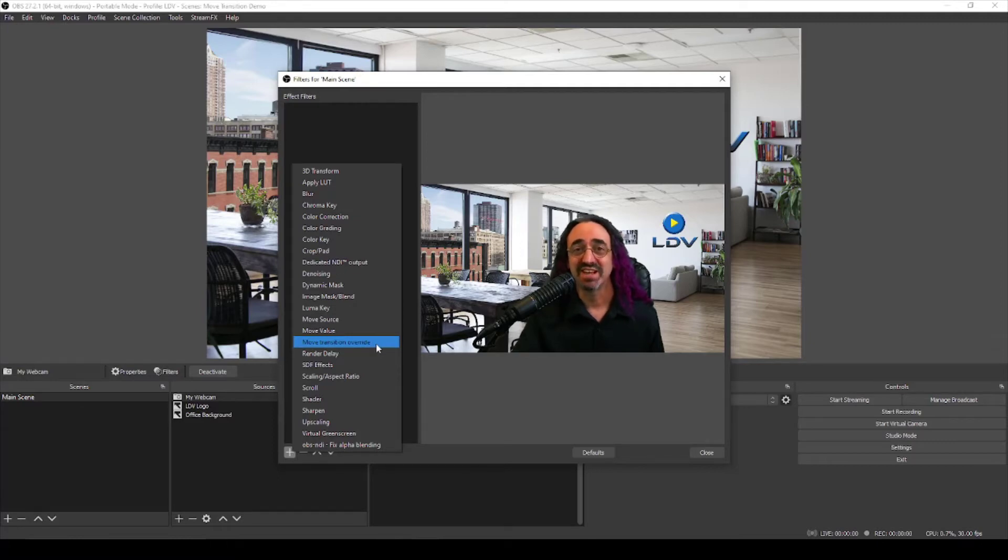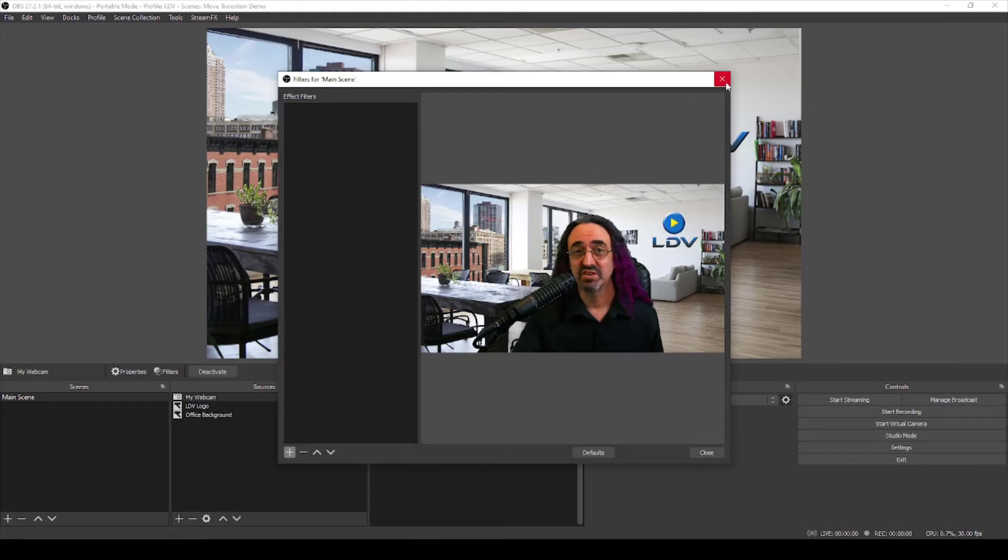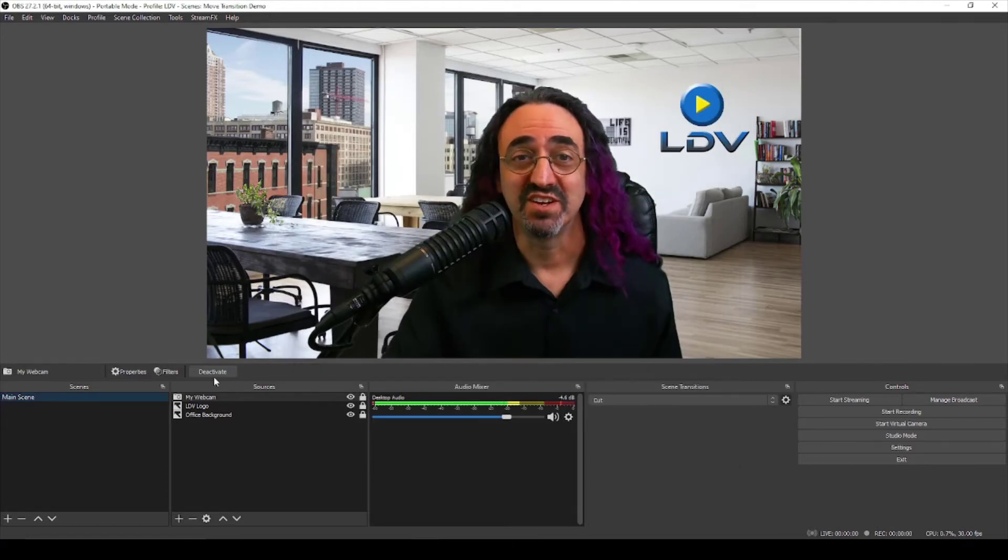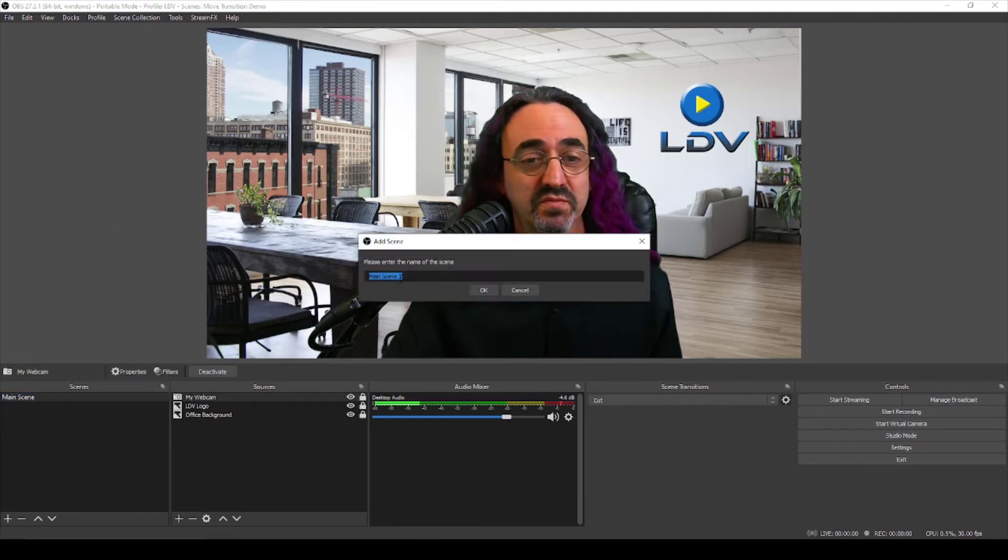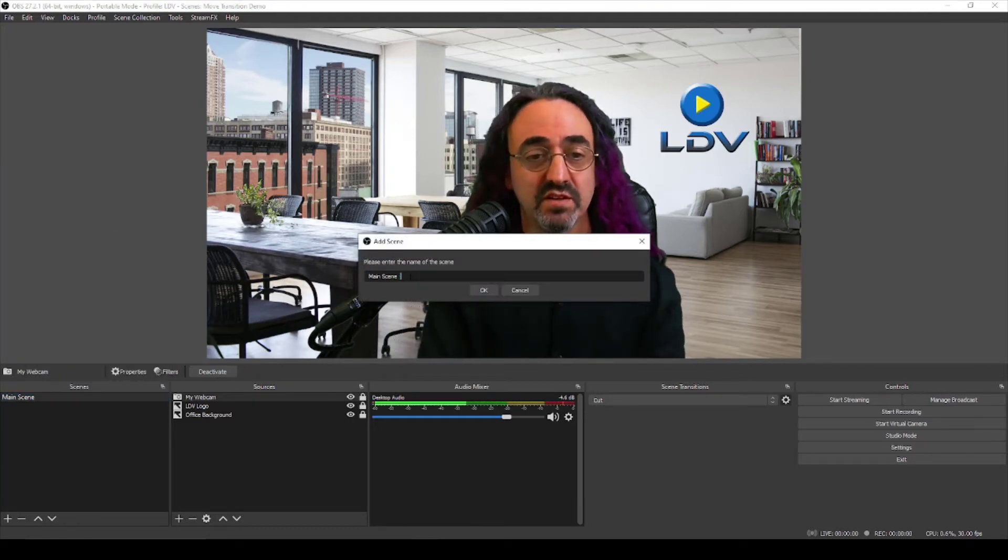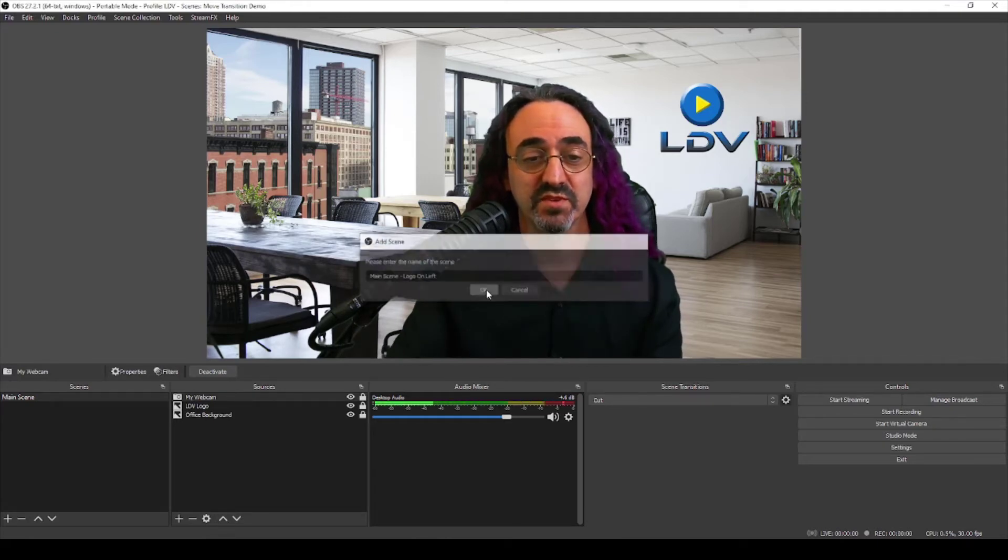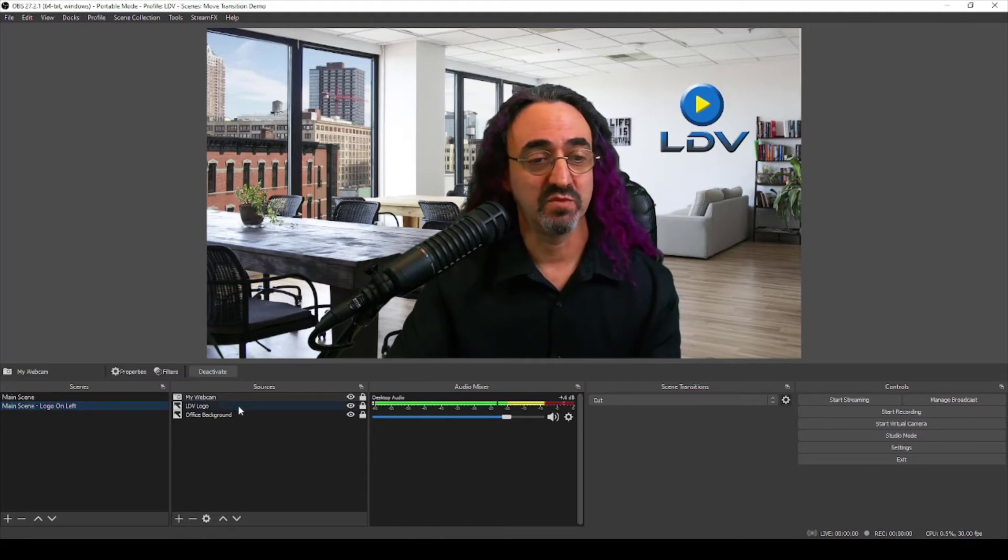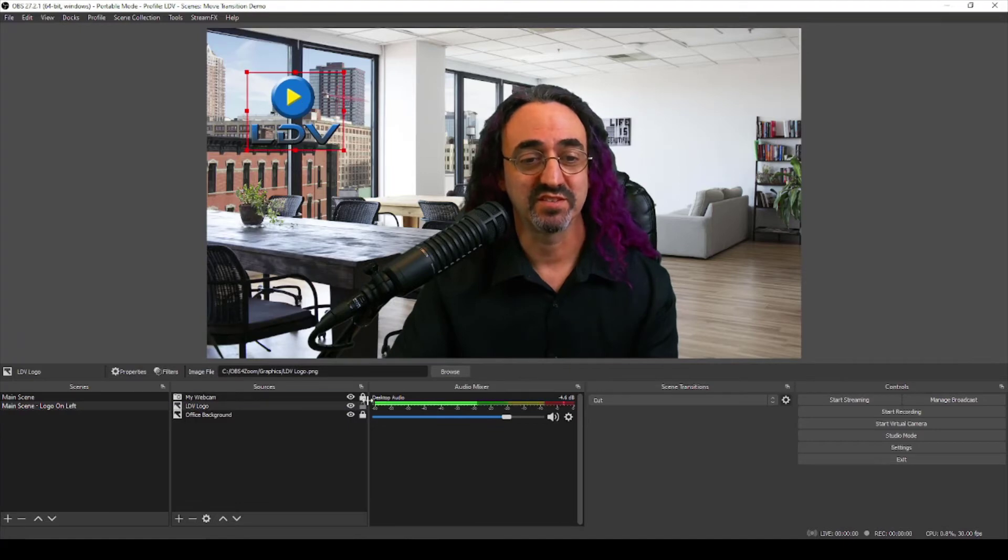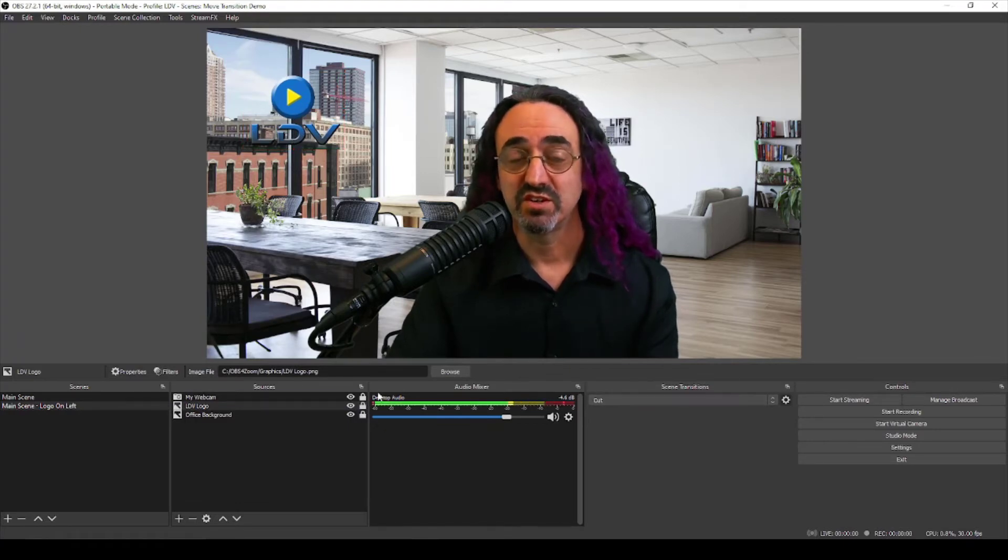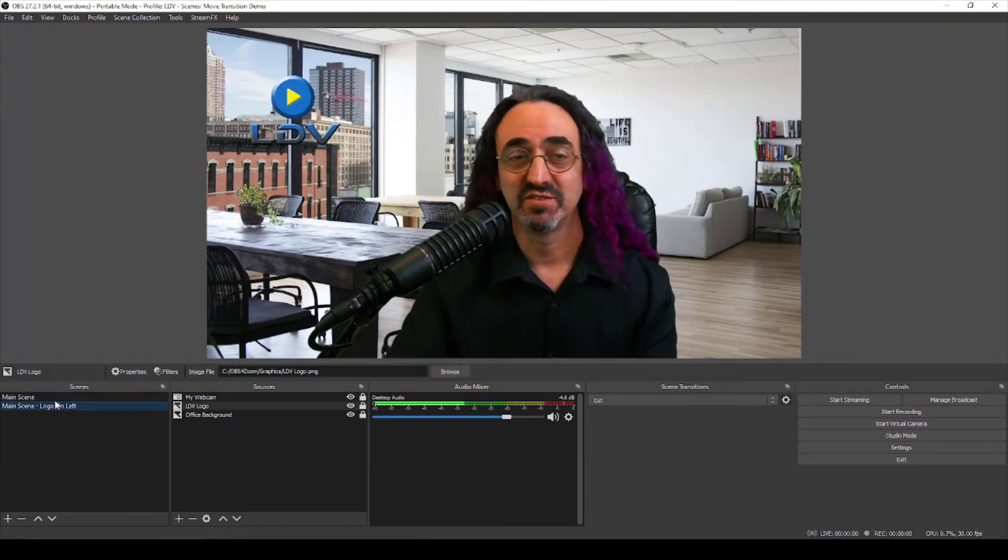So in order to do a transition we have to have more than one scene. So let's duplicate our main scene just for the demo and I'm going to call this main scene logo on left. And in this one I'm going to move my logo to the left.